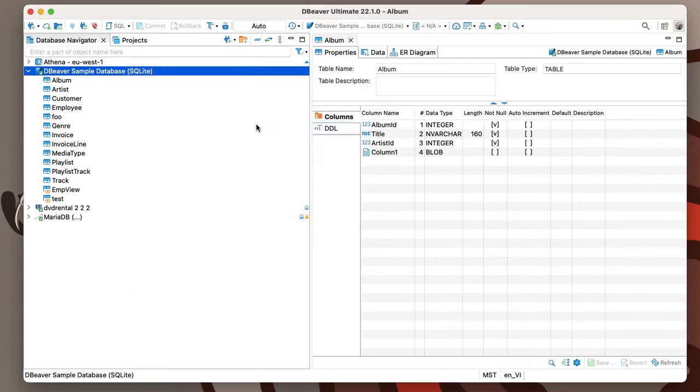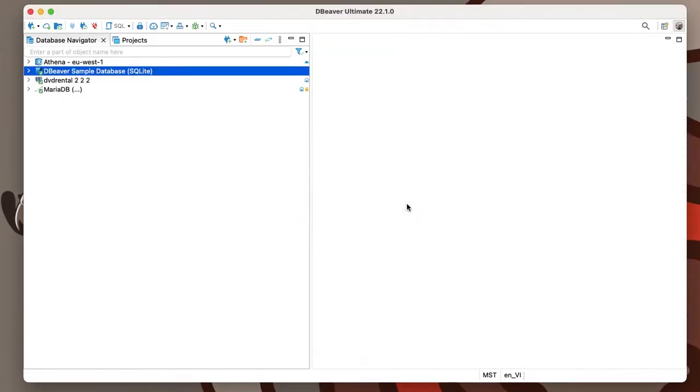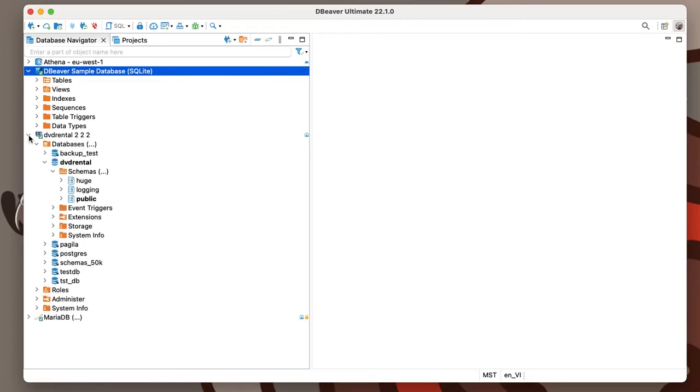By default, the dBeaver Lite navigation tree is set to the simple view. dBeaver Enterprise and Ultimate trees are set to the advanced view. Use the context menu to change this choice for any of your connections.